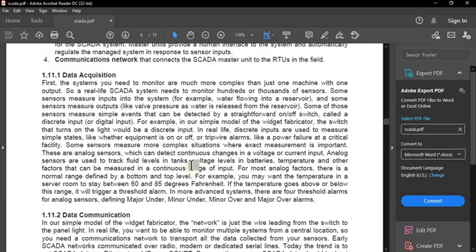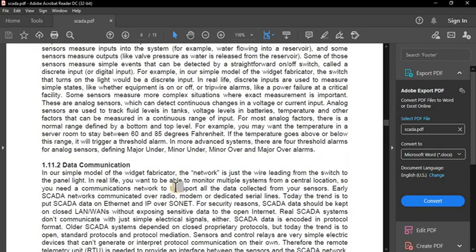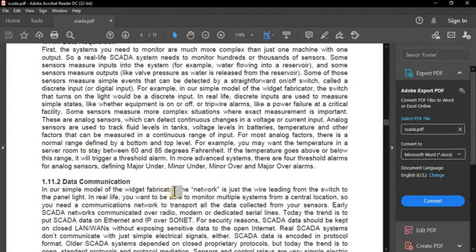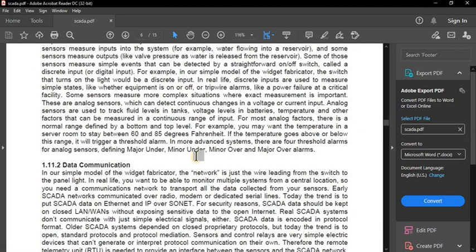The second function is data communication. In the simple widget fabricator model, the network is just the wire leading from the switch to the panel light. In real life, you want to monitor multiple systems from a central location, so you need a communications network to transport all the data collected from your sensors.